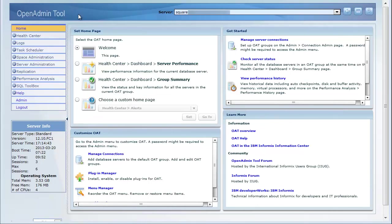In order to use OAT to administer Informix Warehouse Accelerator, you must have OAT version 3.11, Informix database server version 12.10, and Informix Warehouse Accelerator installed and configured on a server. In this demo, I will show you how to create the connection between the accelerator server and the database server, and how to create a data mart so that you can accelerate your queries.